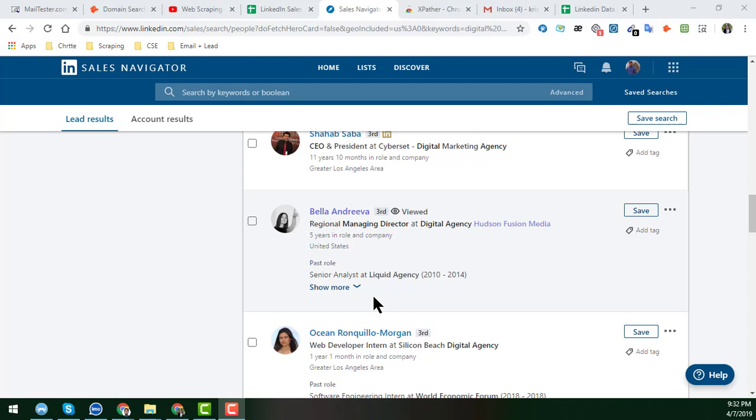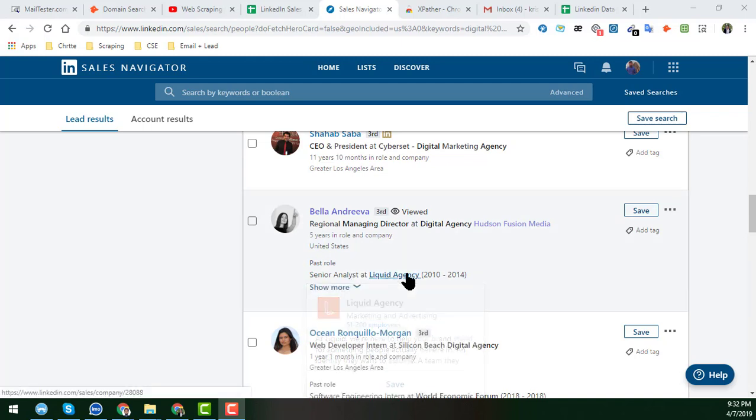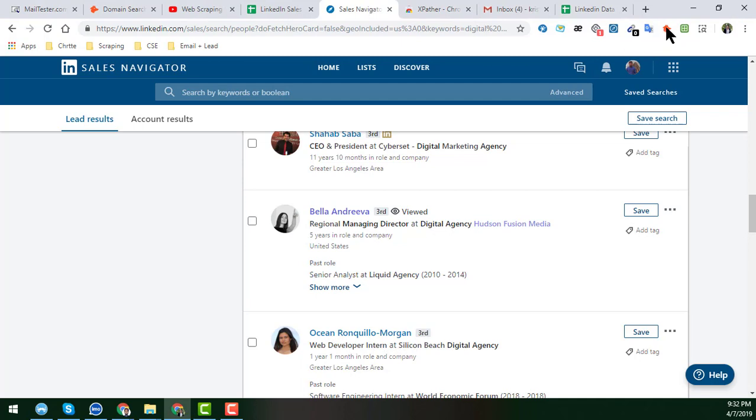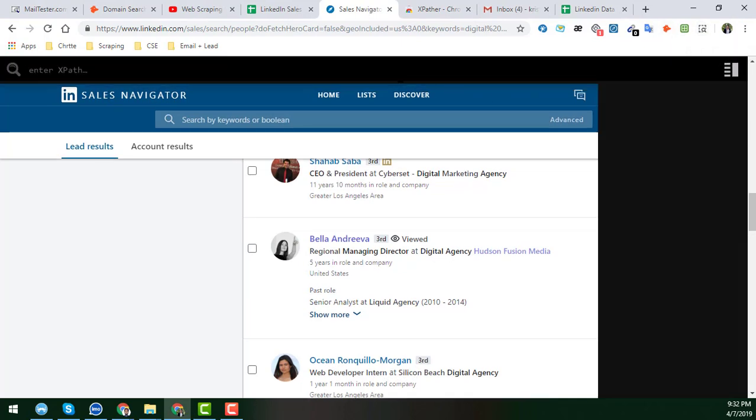Okay, so now I will show you how to scrape the location. This is the toggle exporter. You already know that toggle exporter. And you know that I have already written the exporter for the location.